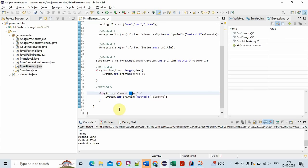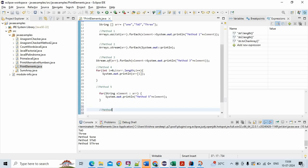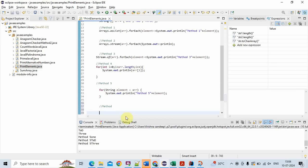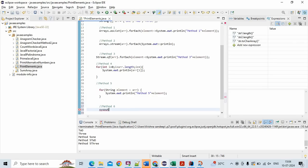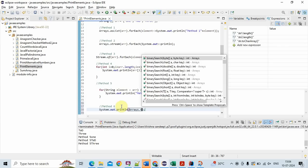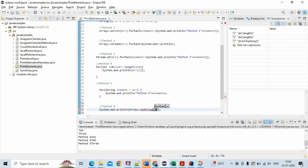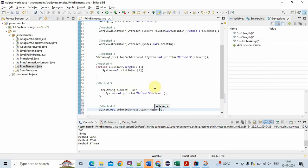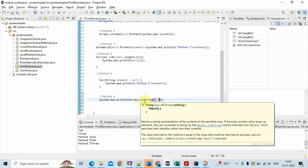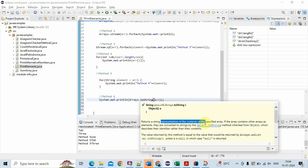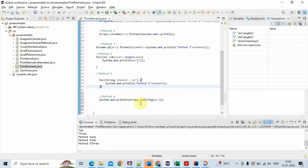The sixth method is Arrays.toString method. So here we are using Arrays.toString method: system.out.println Arrays.toString(arr). This is the sixth method — we use just the toString method to print the elements in an array. It returns a string representation of the contents of the specified array.